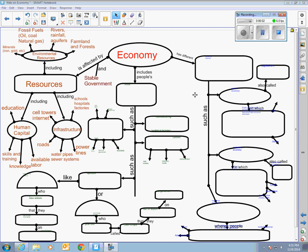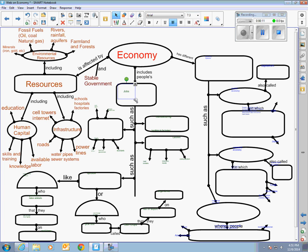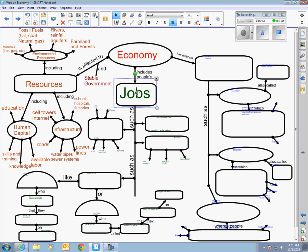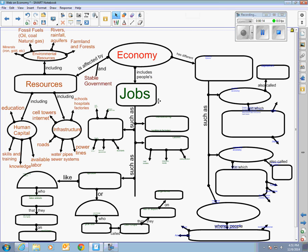Welcome back to the economy web. On the second part of the web we're going to talk about different sectors of the economy that employ people. In other words, we'll be talking about people's jobs and the different jobs that exist, what categories they fall into, and how they affect the economy of a country.